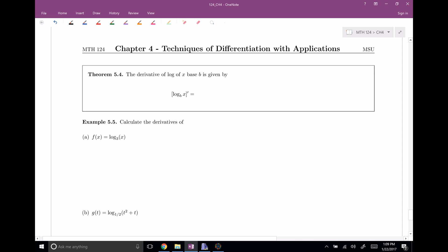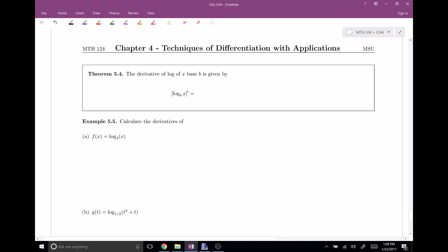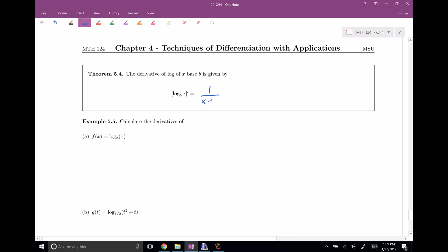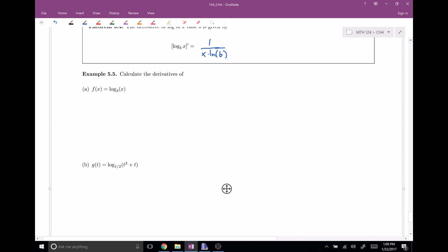Now for the logarithms part. If I have log base b of x and want its derivative, the claim is it equals 1 over x times the natural log of b. For example, if f of x equals log base 3 of x, then f prime of x equals 1 over x times the natural log of 3. Not so bad.